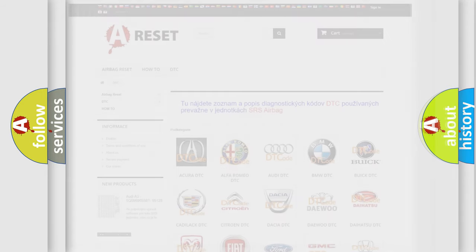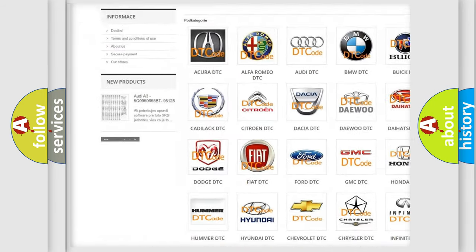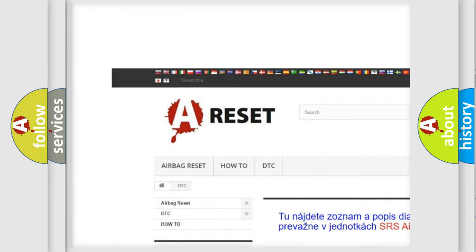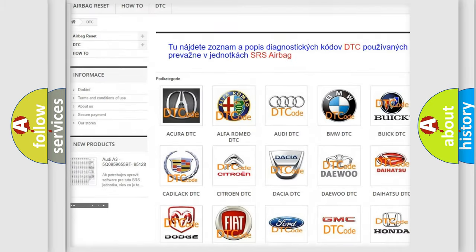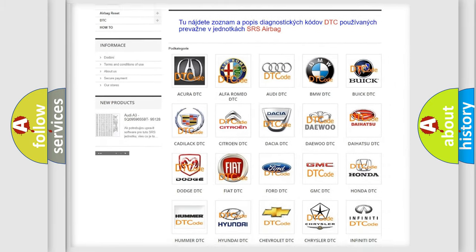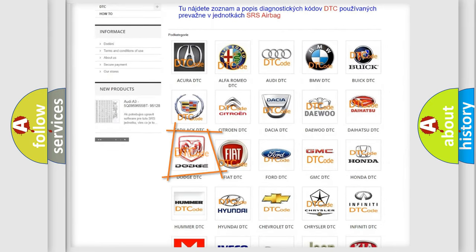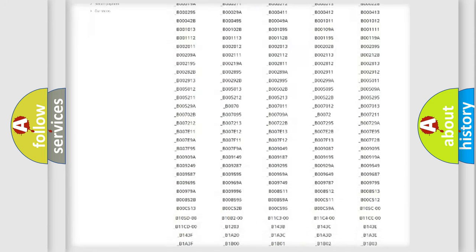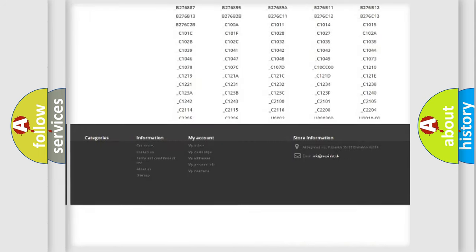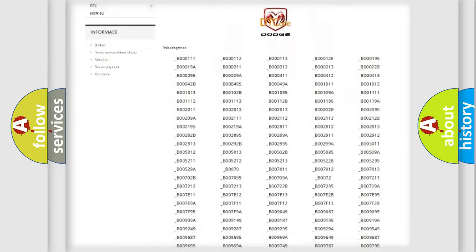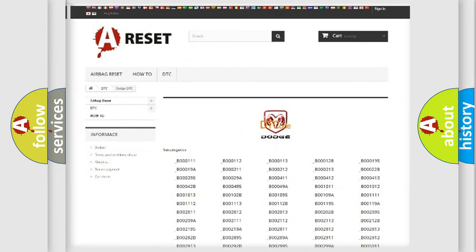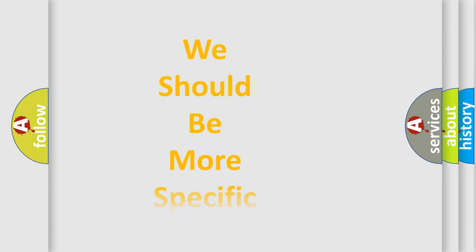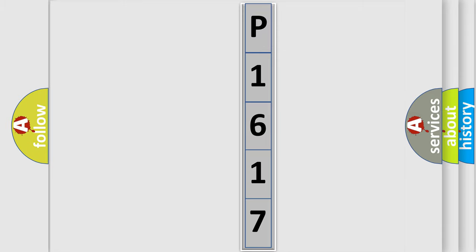Our website airbagreset.sk produces useful videos for you. You do not have to go through the OBD2 protocol anymore to know how to troubleshoot any car breakdown. You will find all the diagnostic codes that can be diagnosed in Dodge vehicles, also many other useful things. The following demonstration will help you look into the world of software for car control units.